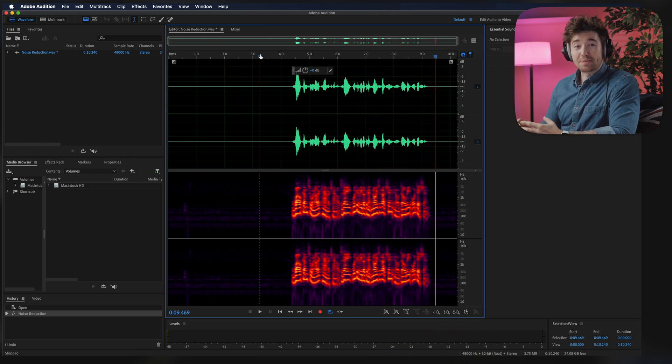Now this is sounding really good, so it's ready to go on to the next stage of effects and processing. When applying noise reduction, keep in mind that applying too much can make it sound unnatural, so adjust your settings accordingly so it's not too overpowered.